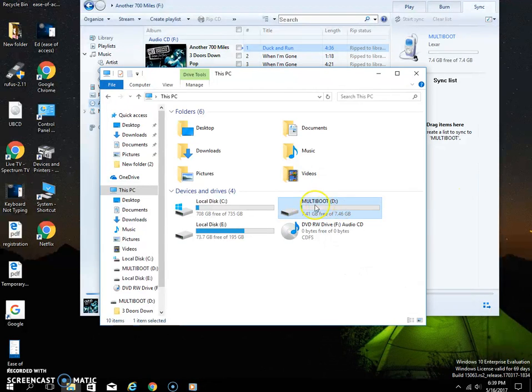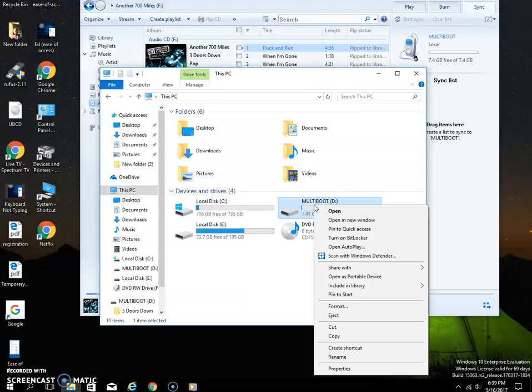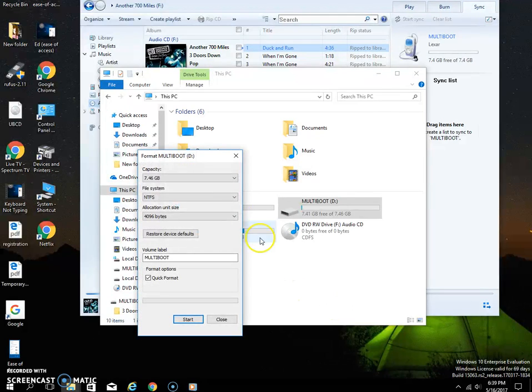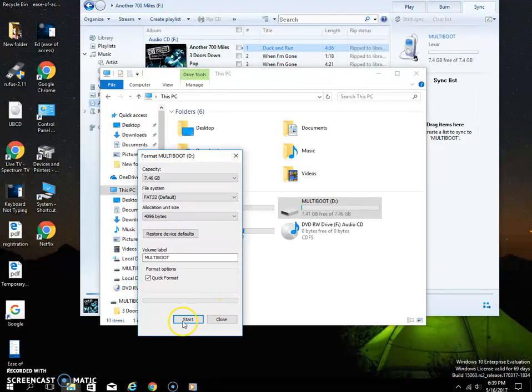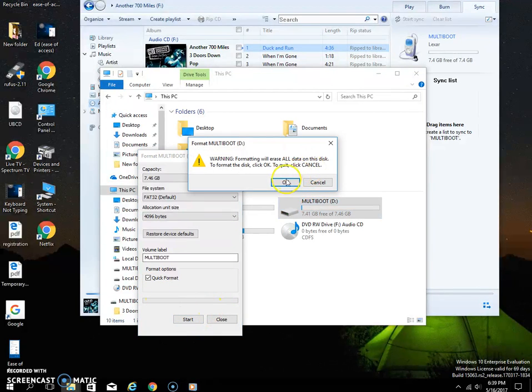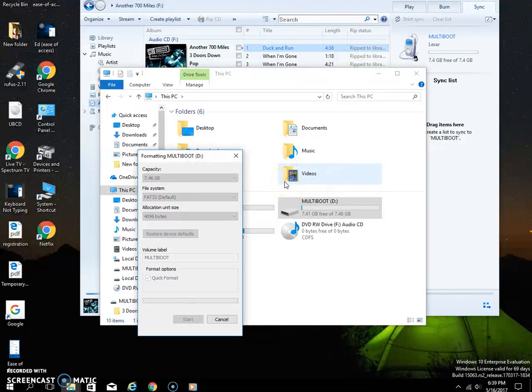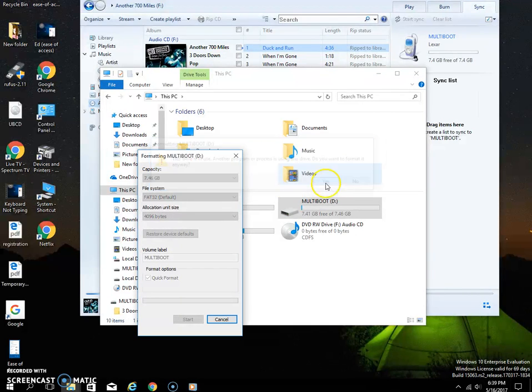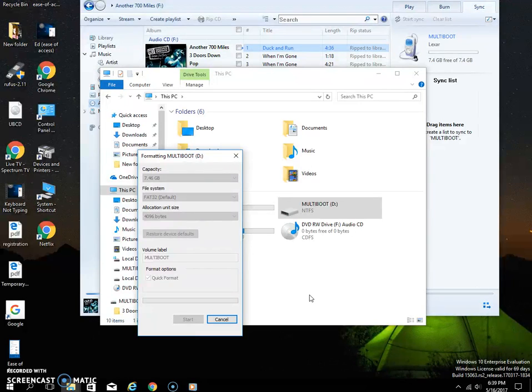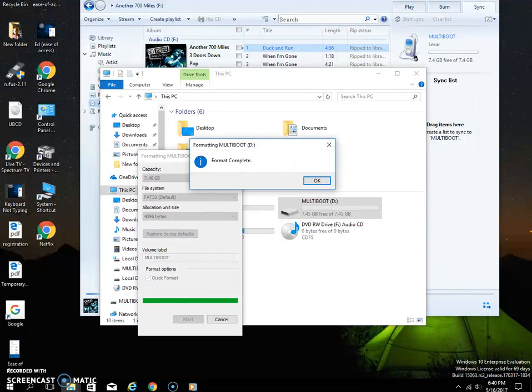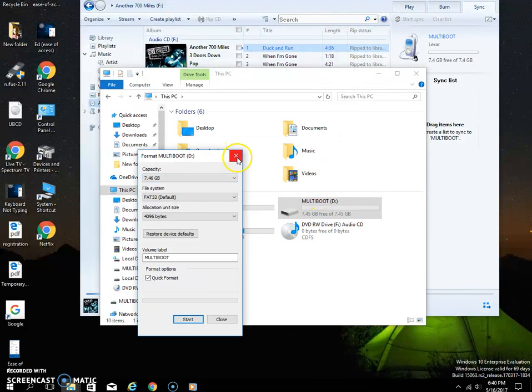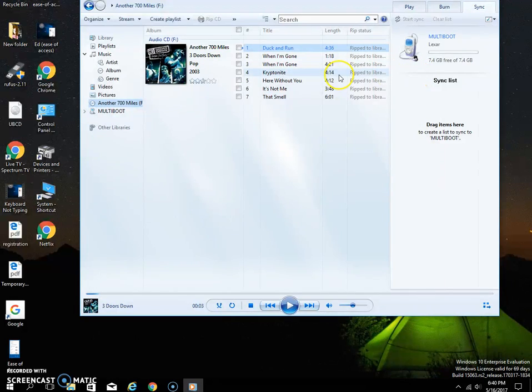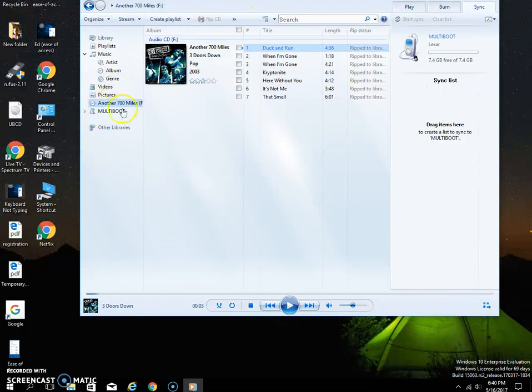So you really need to right-click and you need to click Format, and then you need to change this to FAT32. Then just keep Quick Format and click Start, click OK, and it'll take a matter of seconds to get this done. Once it is done we can continue on to the next step. And that's it, so you just close, you can close this now.